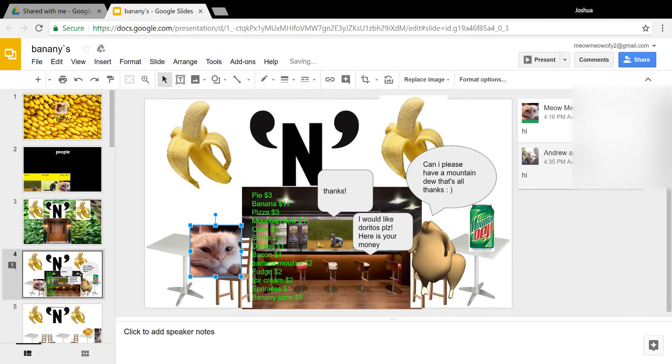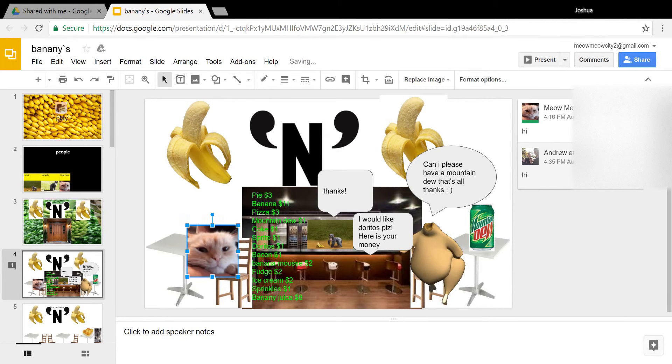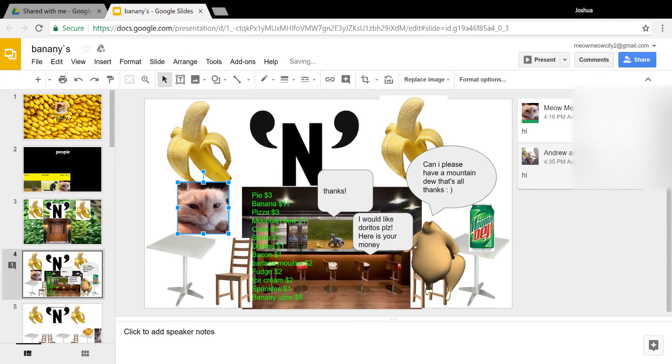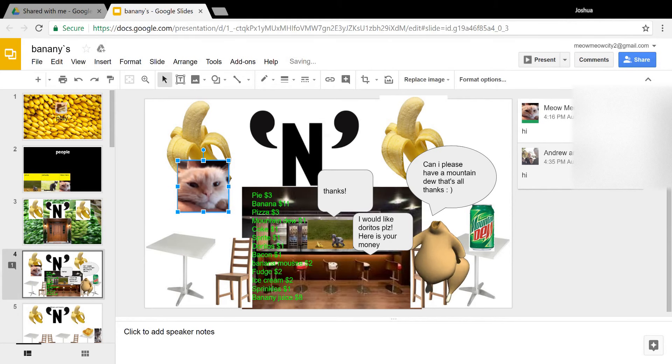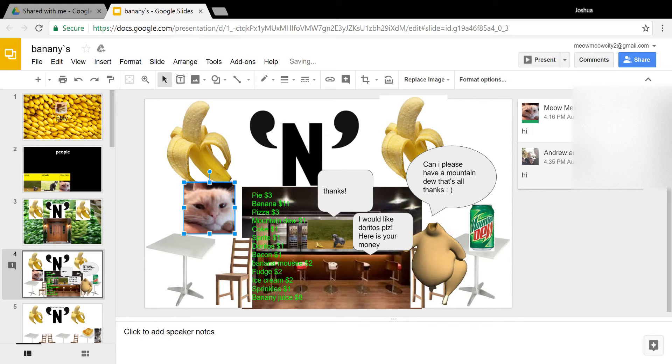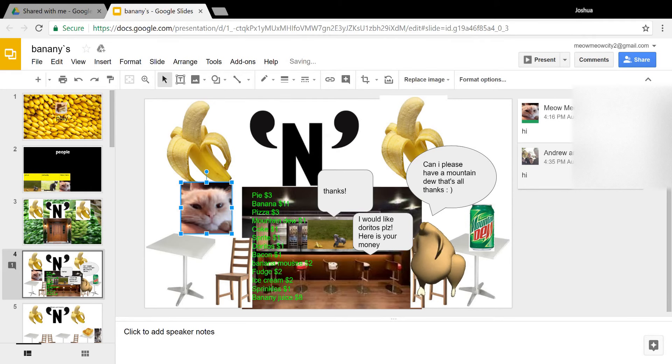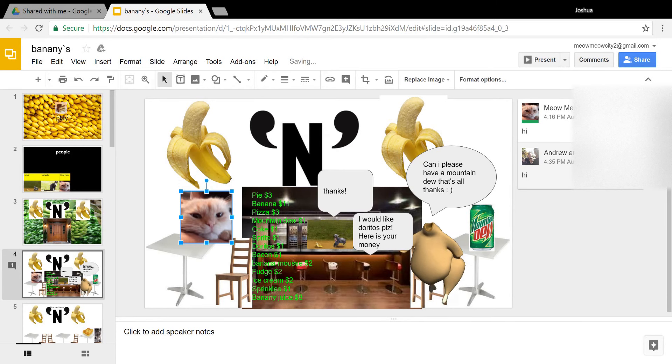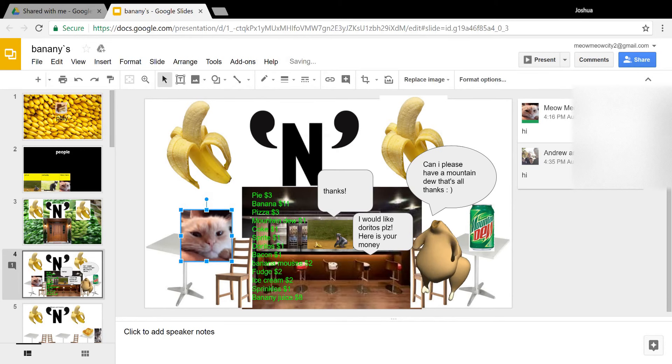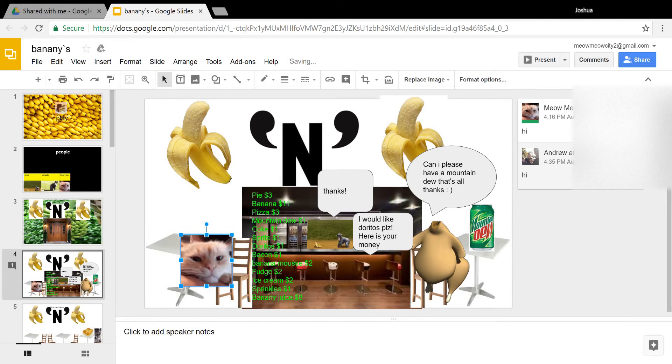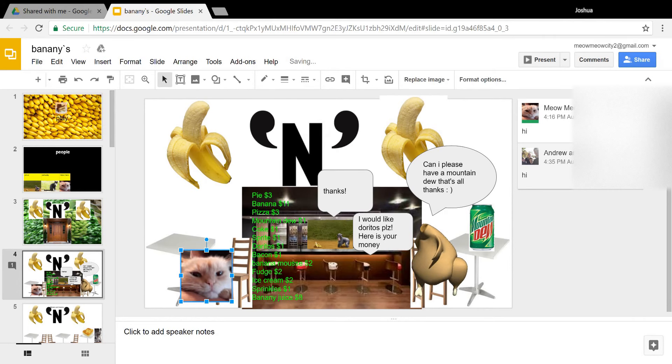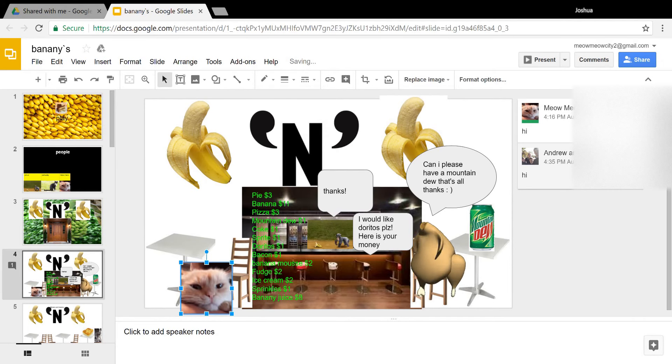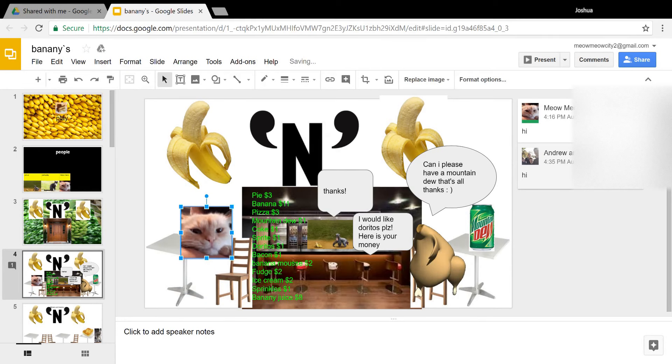This is this shop, and I sell lots of banana stuff, like pie and banana pizza, Mountain Dew, Coke, Sprite, Doritos, bacon, banana mousse, fudge, ice cream, sprinkles, banana juice, and yeah.